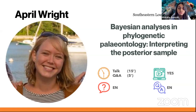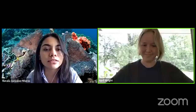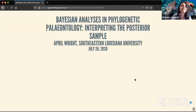Dr. April Wright is an assistant professor at Southeastern Louisiana University. Her lab works on phylogenetic methods, particularly for integrating fossils and molecular data to estimate dated trees. Welcome, Dr. April Wright — we're super excited to hear your talk.